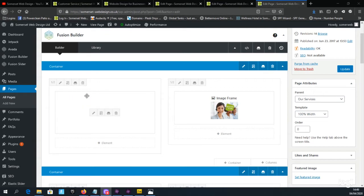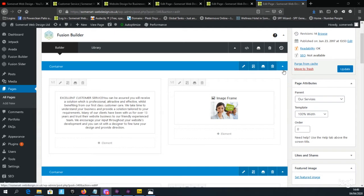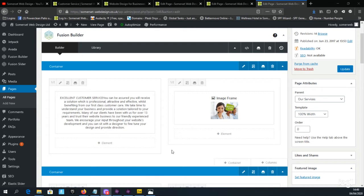It is important to understand the terminology that is used for creating a page structure. The outside container with the blue background contains the columns that are used to build a page.